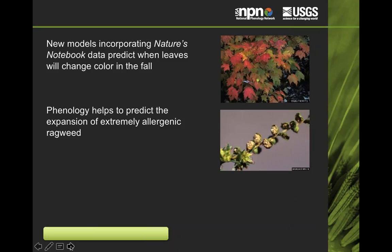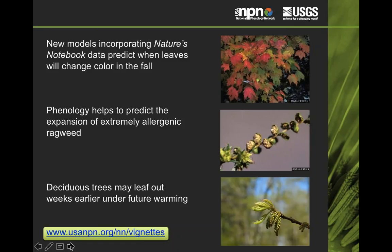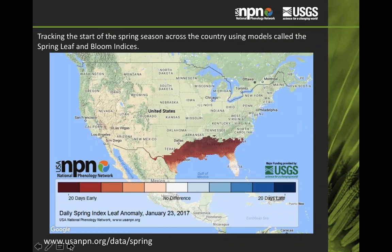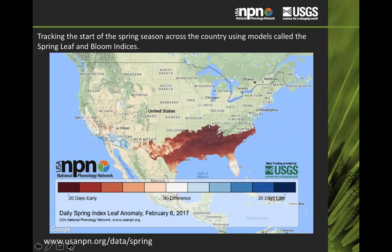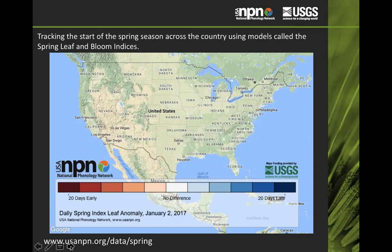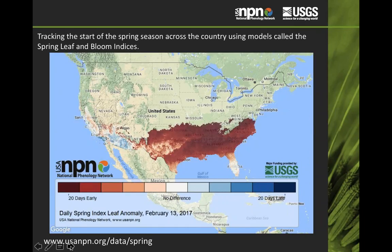We're now having people use our data a lot more frequently as we build up a big data set. On our website we have examples of vignettes where you can look and see what the data are telling us — we want people to know how their information is being used in science and research. Here again is the map where we're tracking the start of spring across the country using models called spring leaf and bloom indices. Our maps have been in the news from the New York Times, NBC Today Show, Nightly News, and NPR. People are really looking to see what the onset of spring was this year because it's occurring much earlier on the East Coast. For more information, visit npn.org/data/spring.